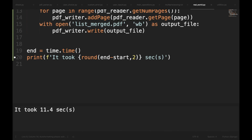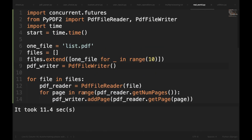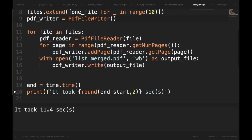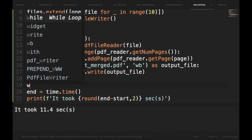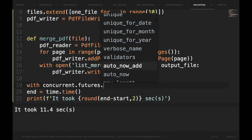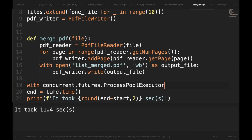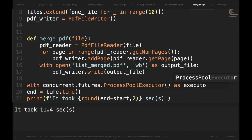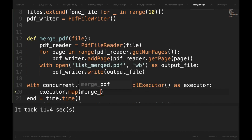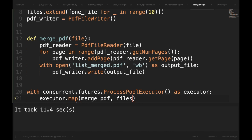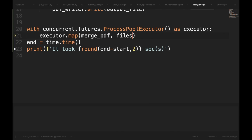It took 11.4 seconds to complete without multiprocessing. Now we will use multiprocessing — I have already imported concurrent.futures. We change the merging logic to a function called merge_PDF that takes a file as an argument, then use with concurrent.futures.ProcessPoolExecutor() as executor, and call executor.map(merge_PDF, files). Running it now, it completed in 2.82 seconds.